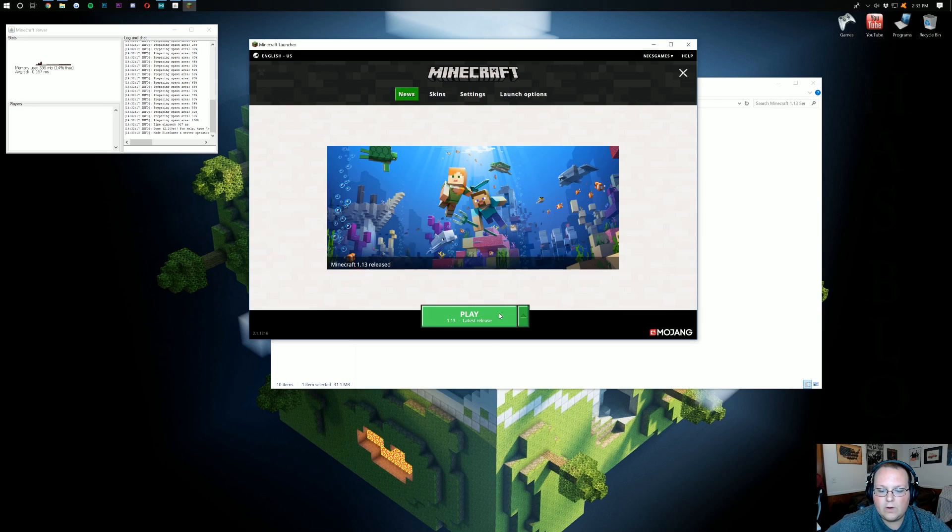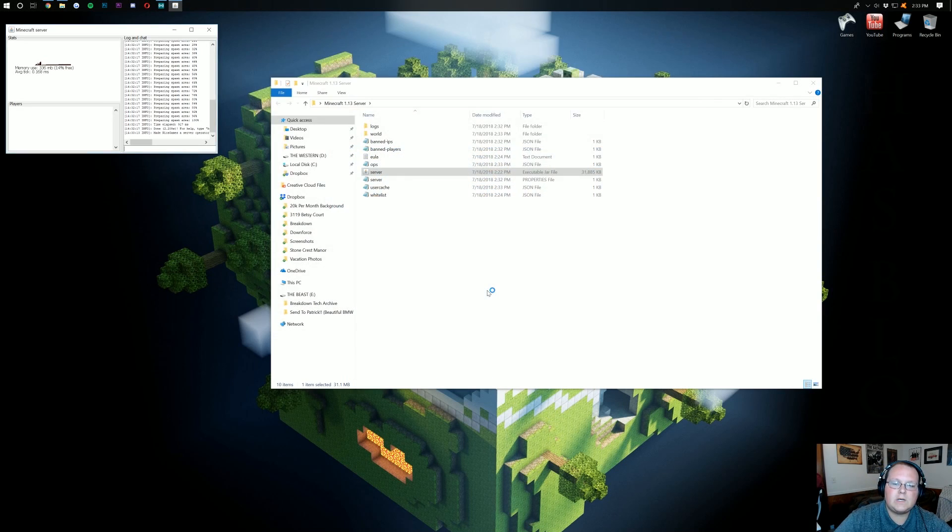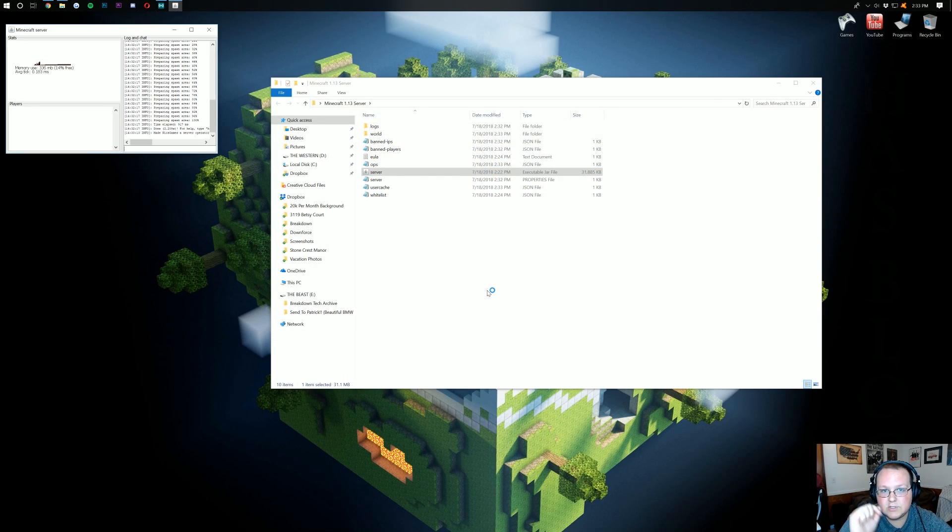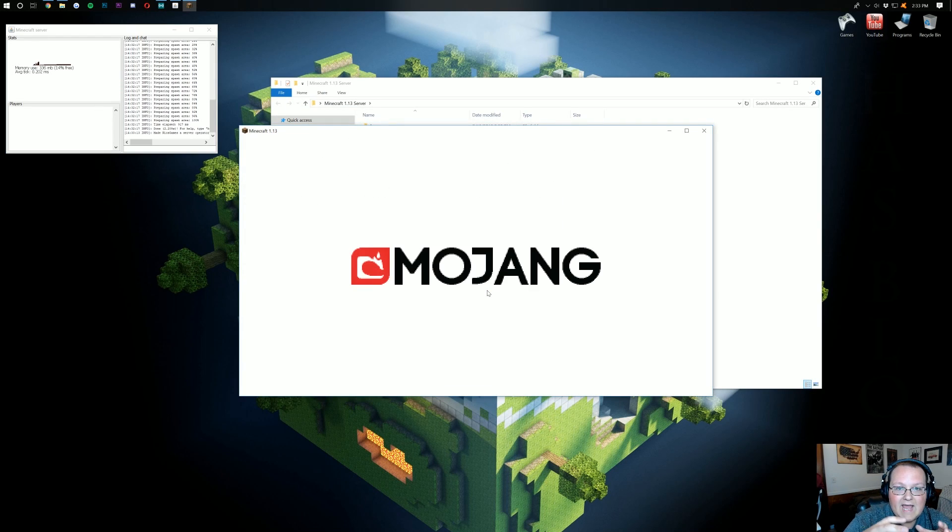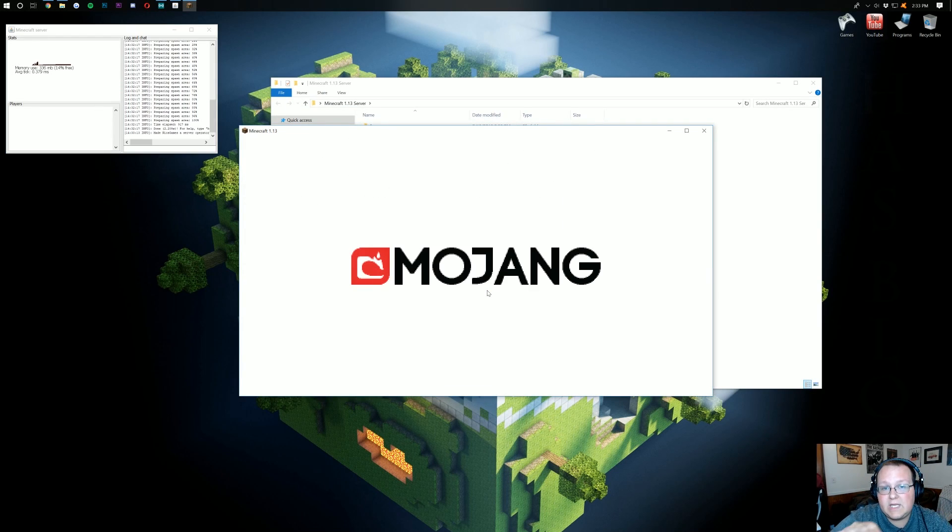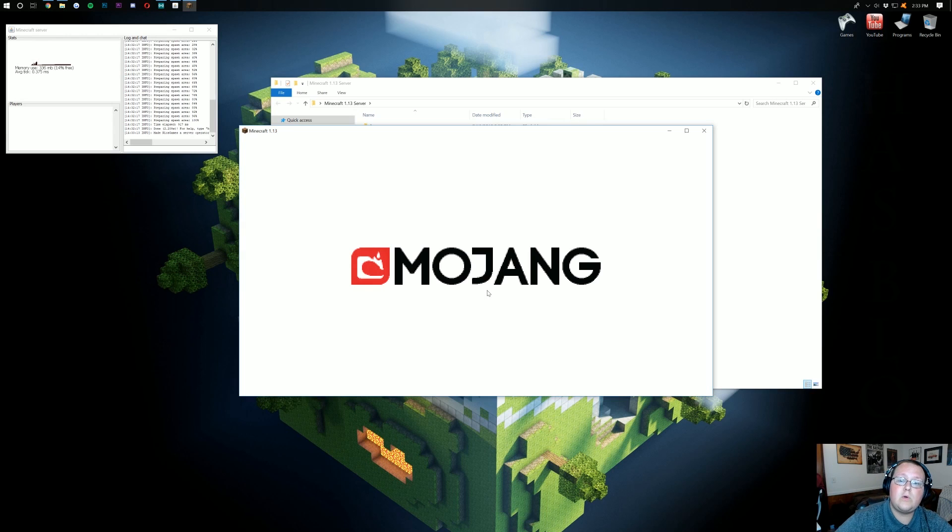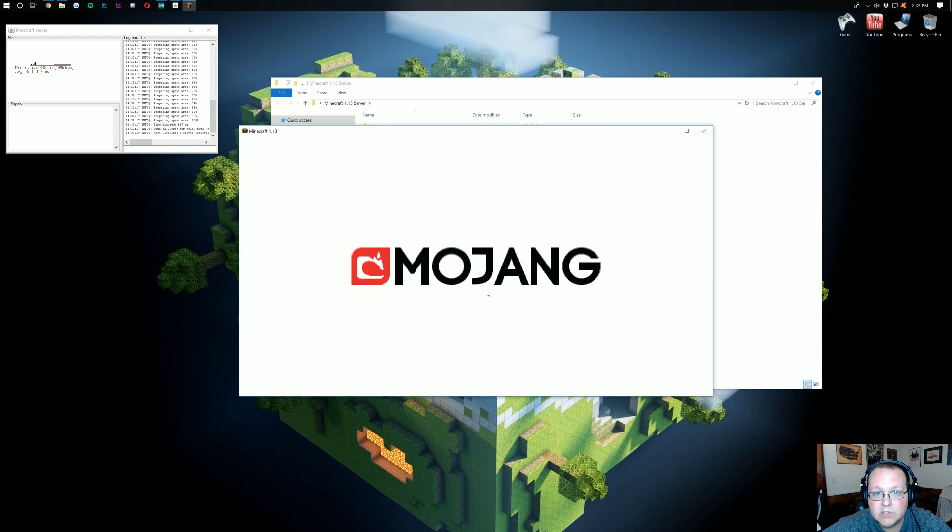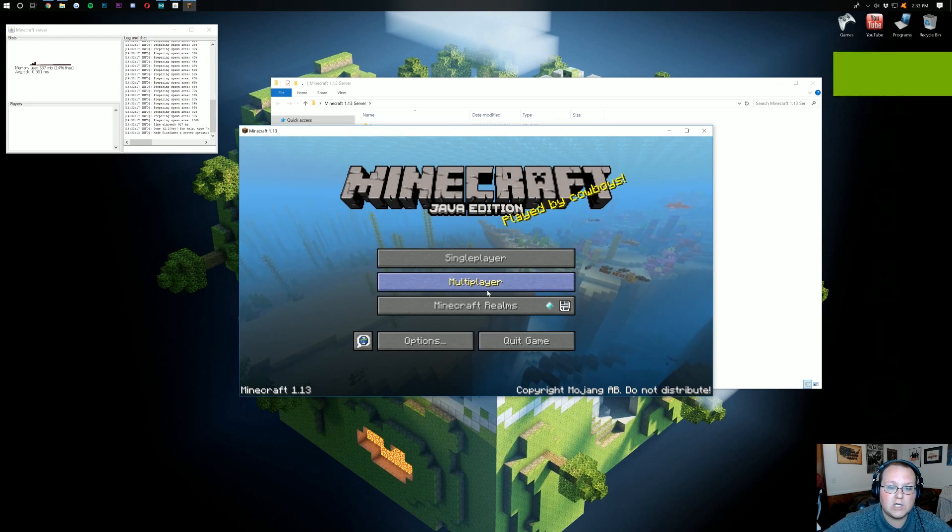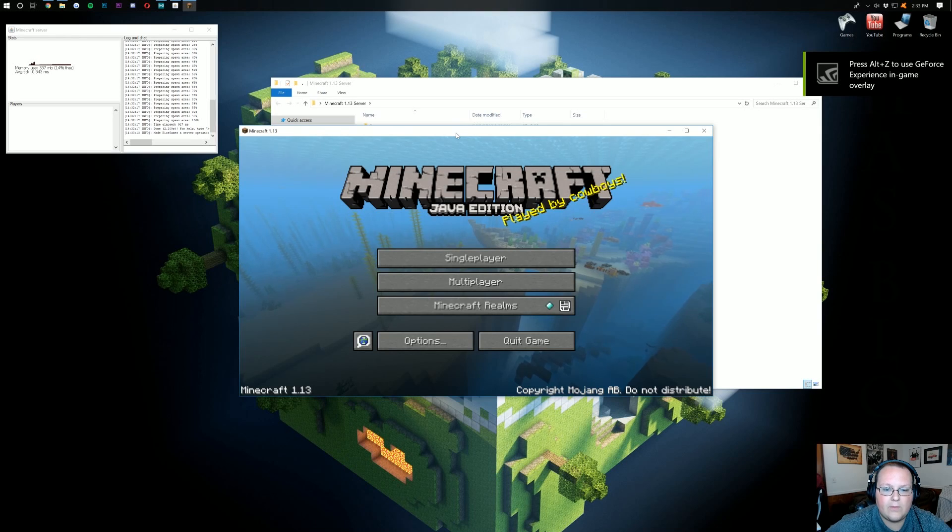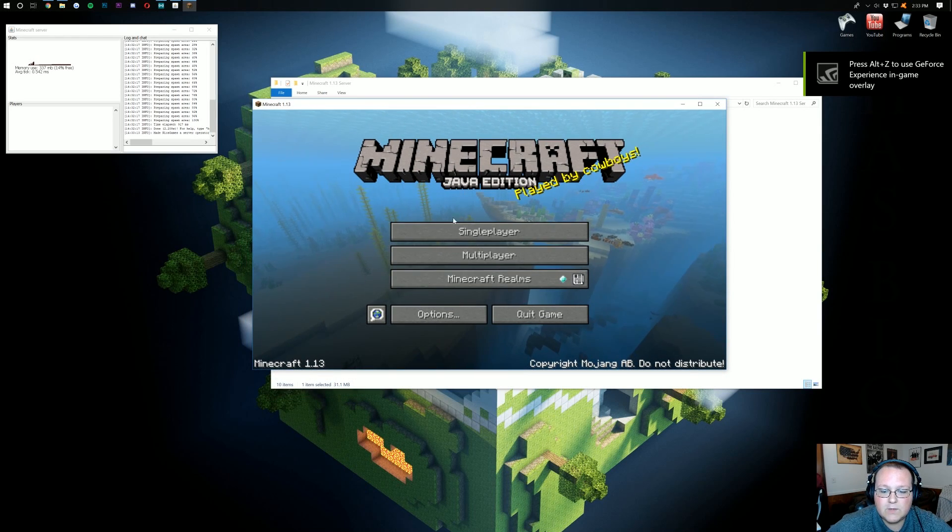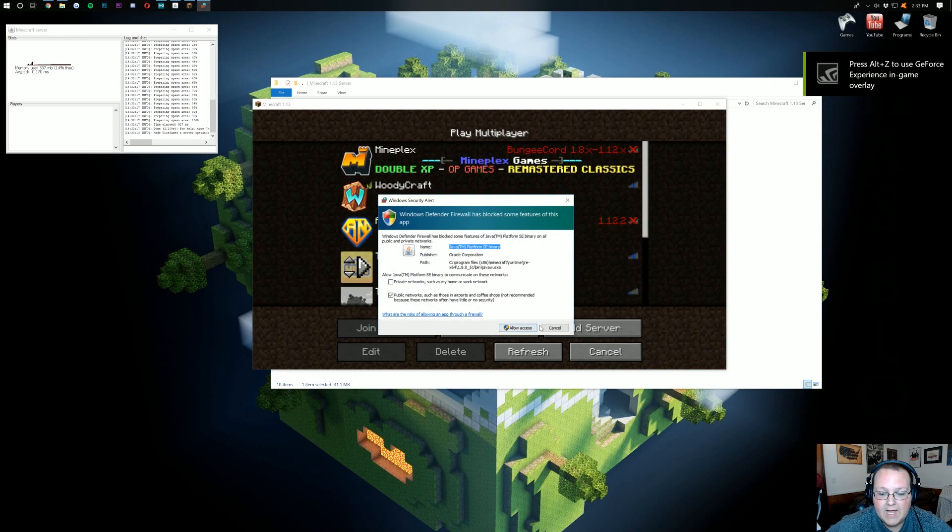Right? So, if we launch into 1.13 here, there's two ways to test your server. I'm going to show you the way that you can join your server and only you can join your server. And, then, I'm going to show you how your friends can join your server. You should also be able to join your server off of that method, by the way. So, once we're in here, we can go into multiplayer.